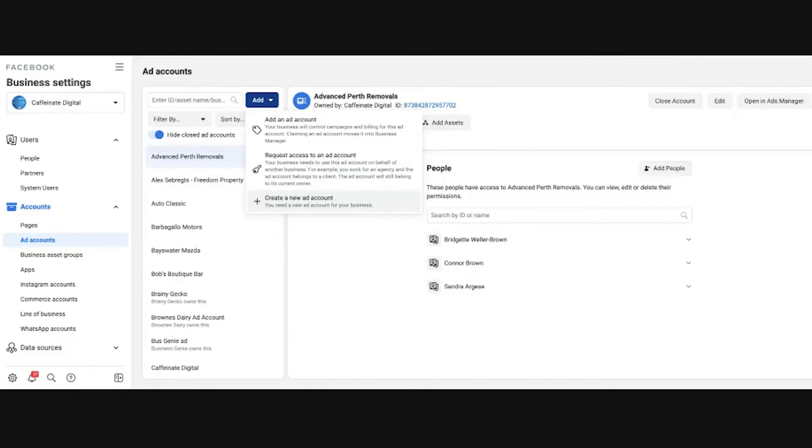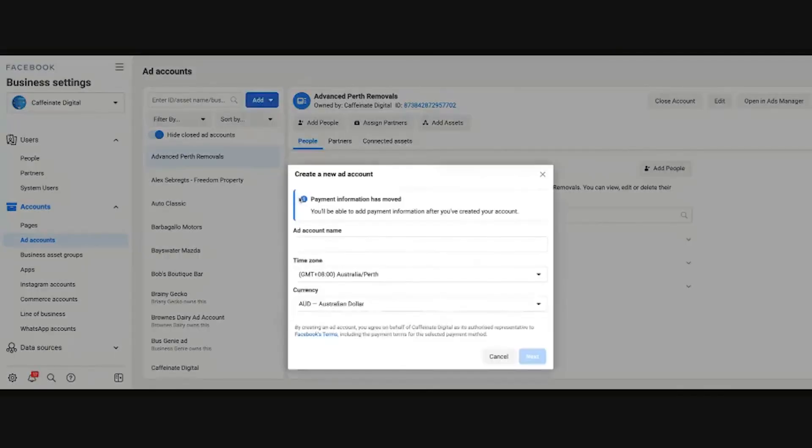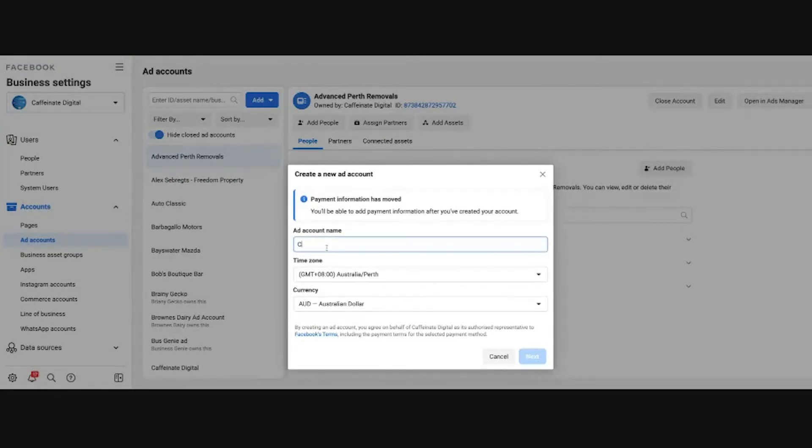We're going to start off with a blank slate, Connor's test new ad account here. So when I click create a new ad account, it's going to ask me for the name, so I'll put Connor test just so we understand which one's which.